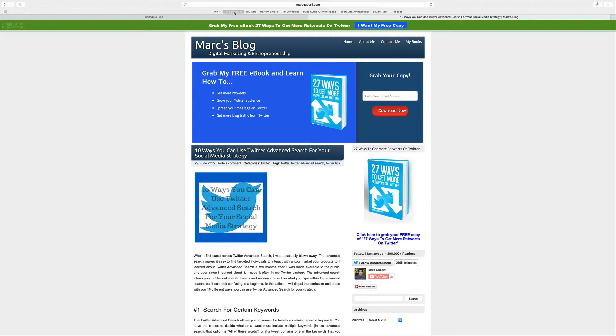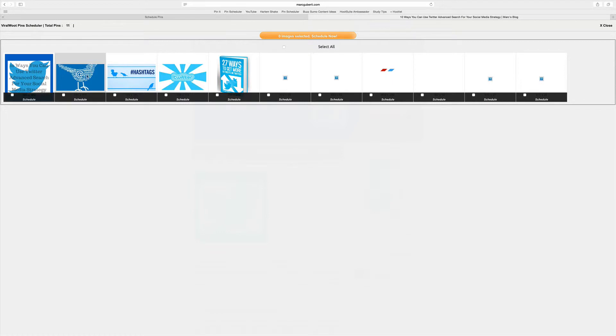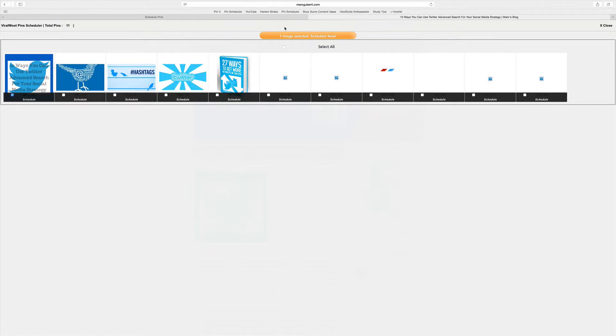The answer is once you have pin scheduler, the first thing you do is click on it, select the image you found within the blog post, and then after you have checked that image off, the next thing you're going to do is click on the orange button that says one image selected, schedule now.